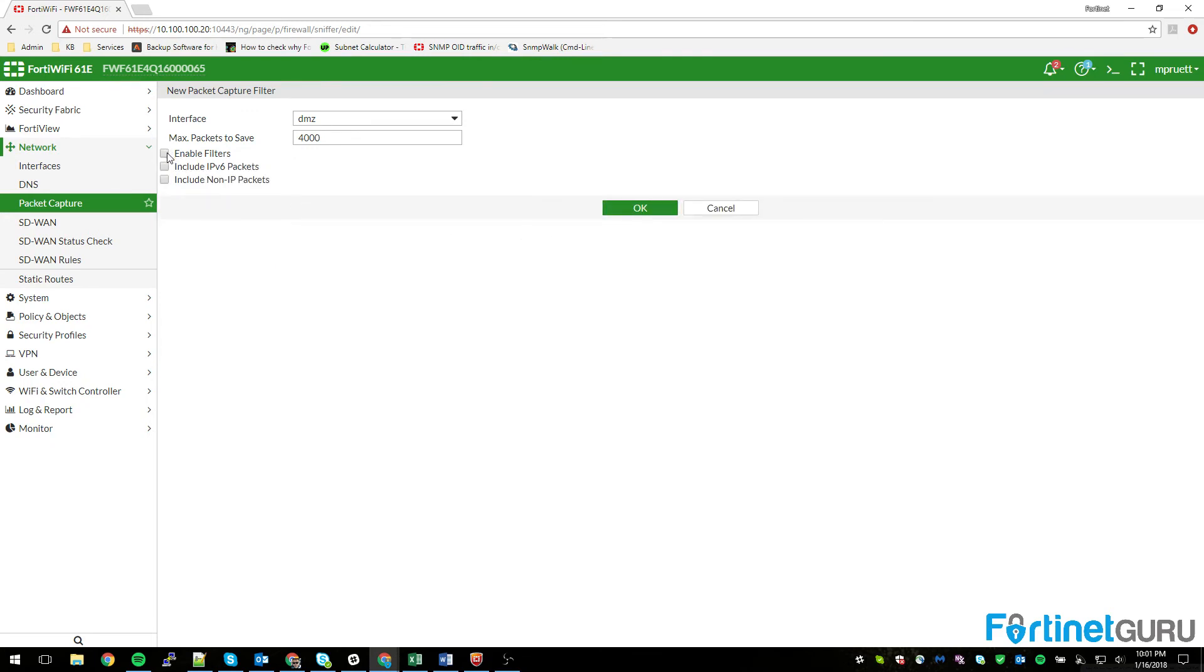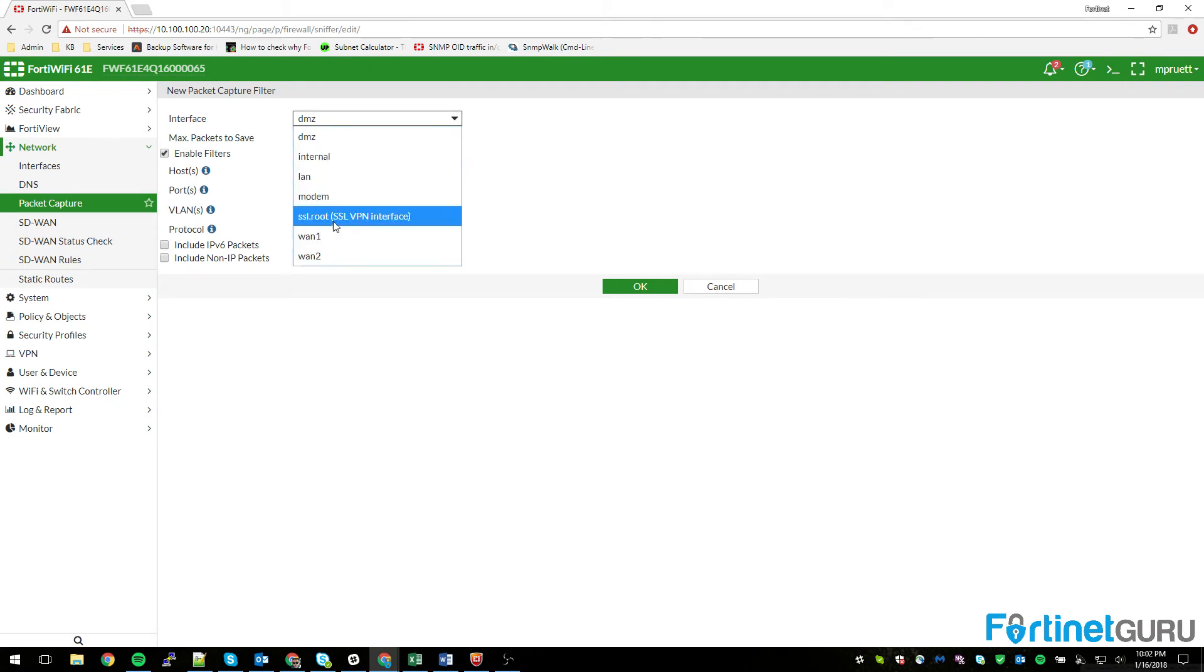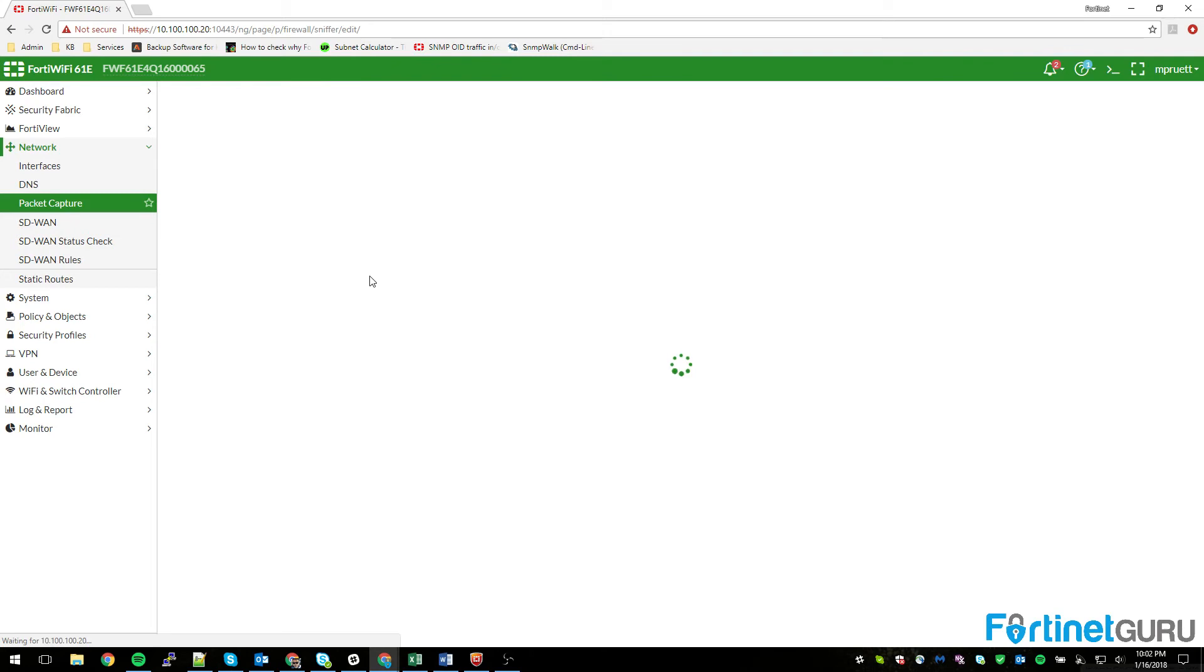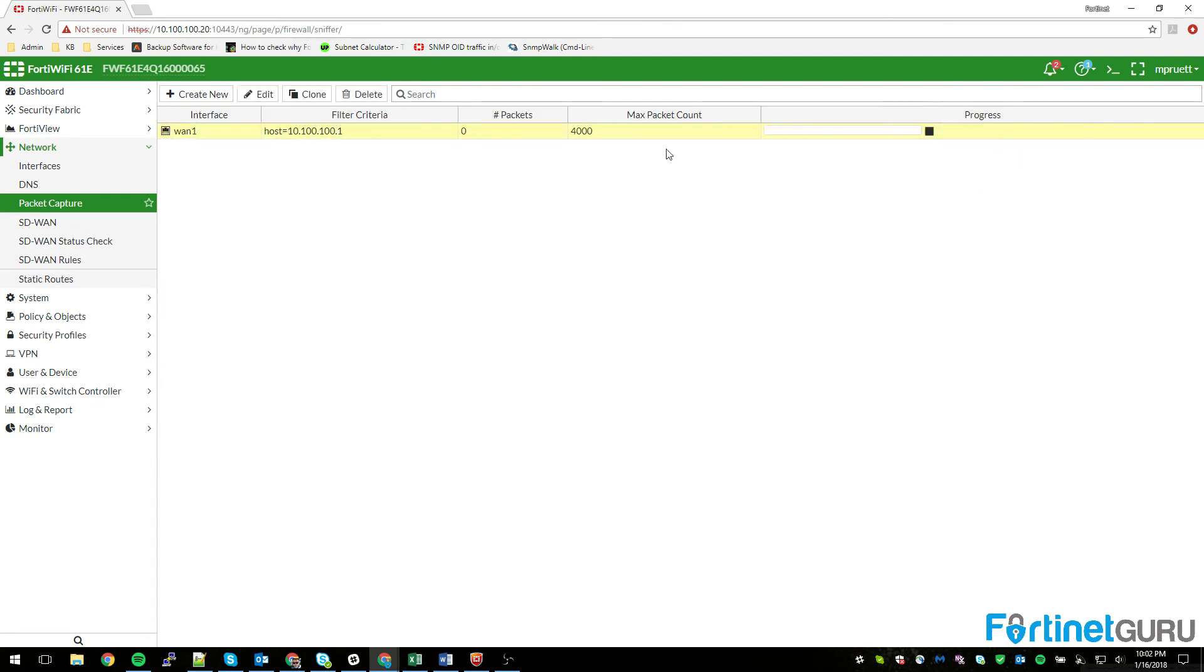Once you set things up exactly how you want, for example if I create that packet capture that's just filtering interface WAN1 for that host, you just click play and it'll start listening. Now I don't have any traffic going to this so it shouldn't catch anything except for maybe some broadcast traffic.